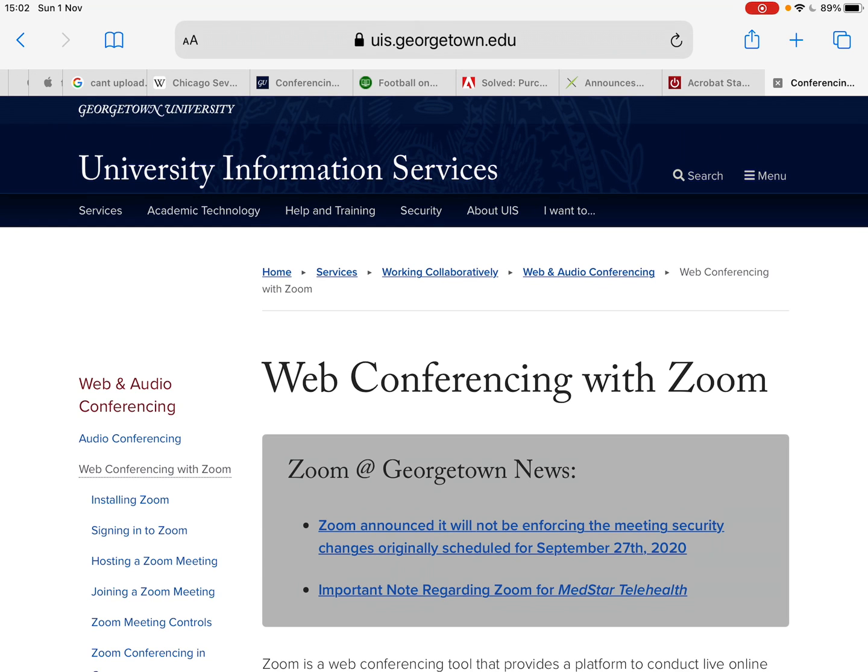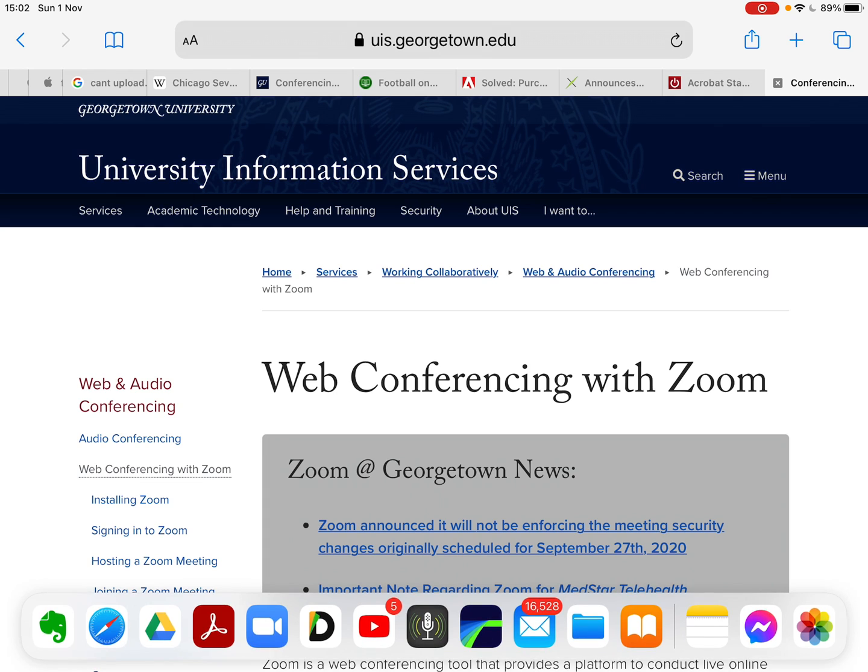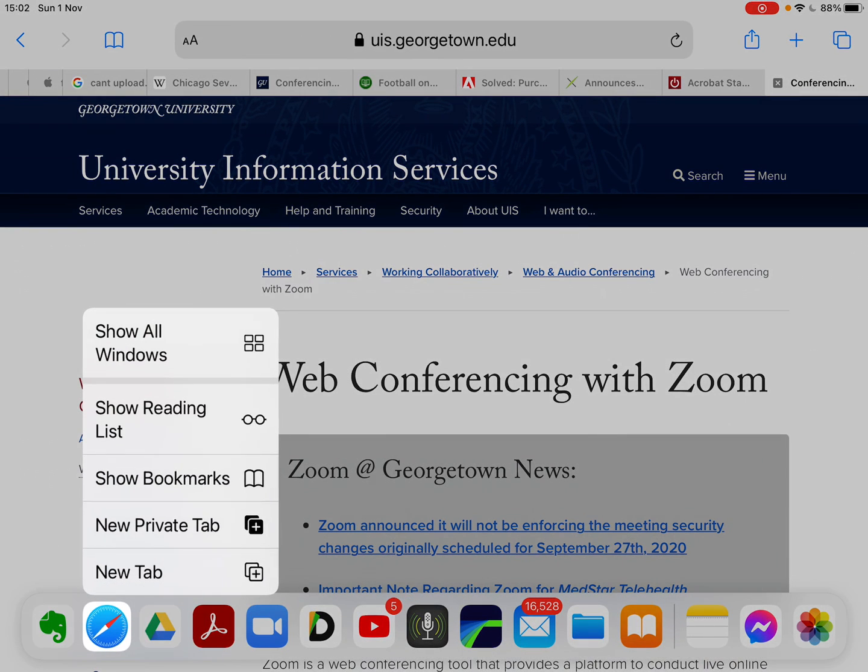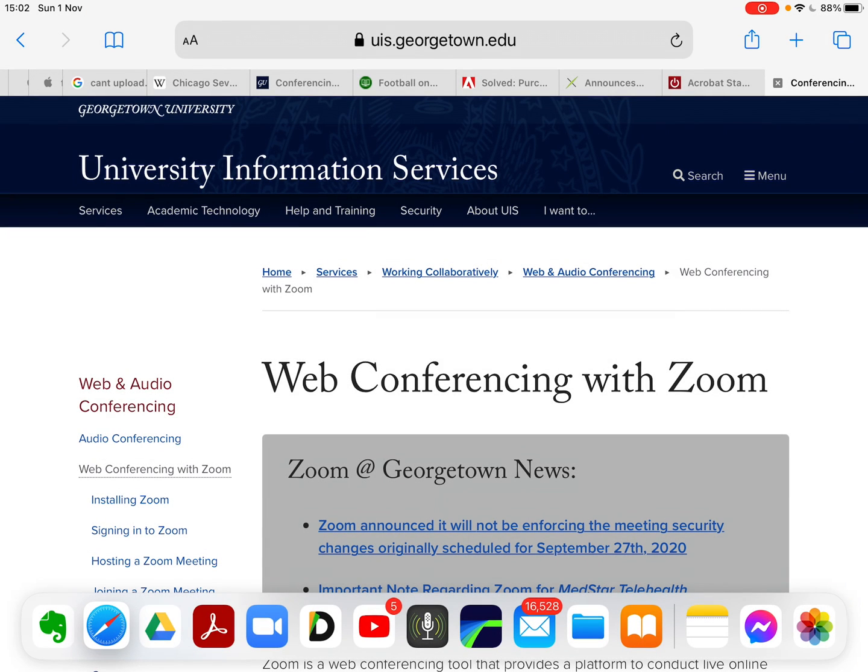I just bring up the dock at the bottom with all the apps on it, and in the bottom left-hand side, close to the bottom, I just hold on to the Safari icon. I just hold it down and then release.